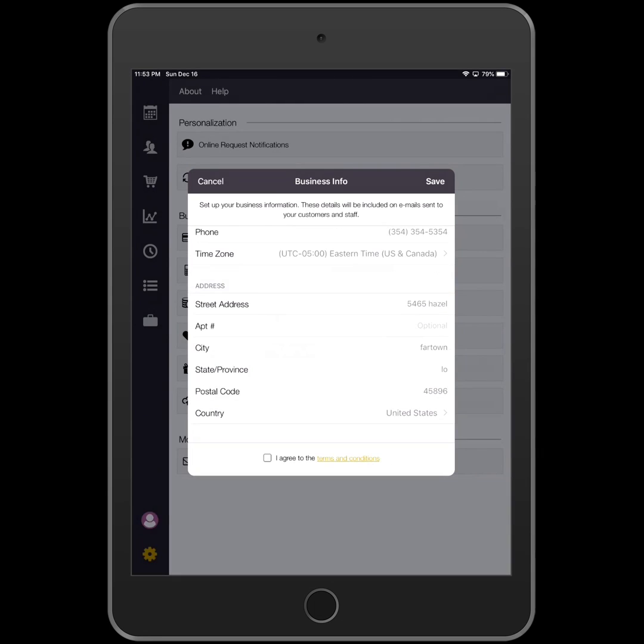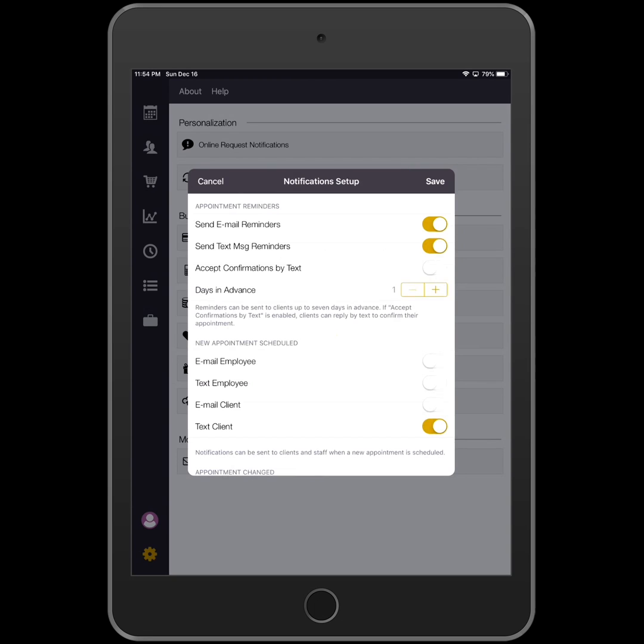Make sure you agree to the terms and conditions by checking the box at the bottom of your screen. Once you have made your changes, tap Save in the upper right.